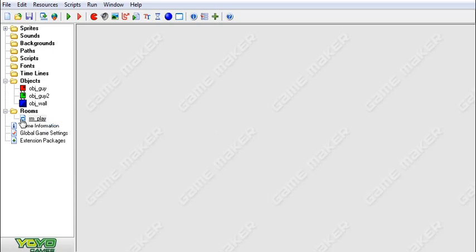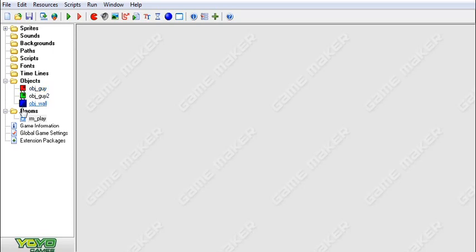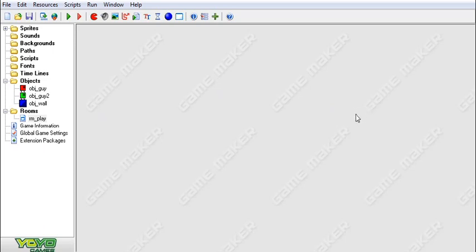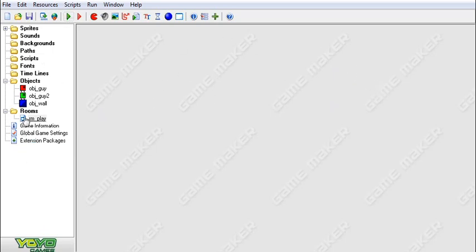Today I'm going to be showing you guys how to put multiple players in your game so that two people can be sitting at the computer playing your game rather than just one. What I'm going to be showing you is how to split the screen into two so that each player has their own screen, and I'm going to show you how to put a little bit of stuff in each screen and how to make it not show up in the other one. How about we just get started?